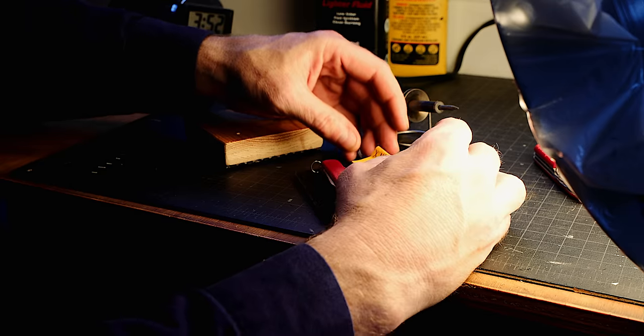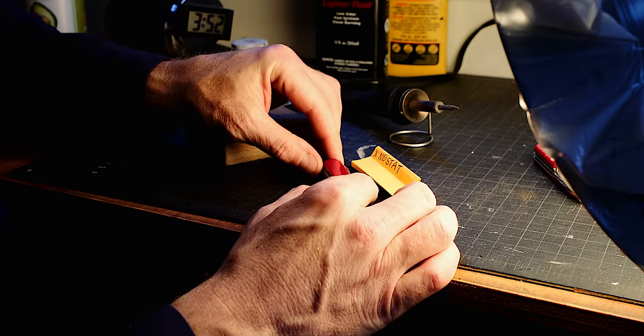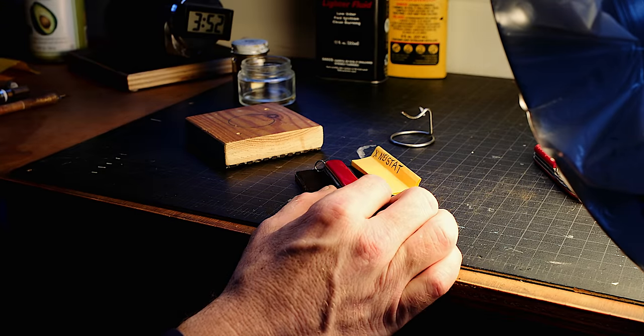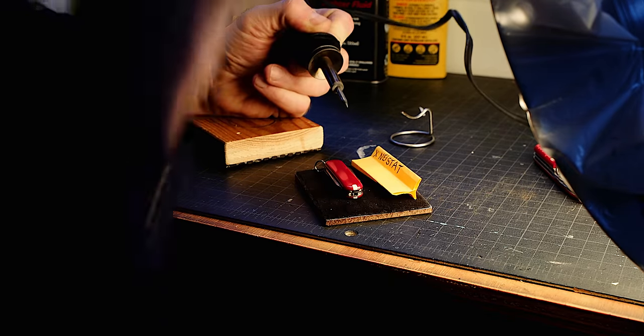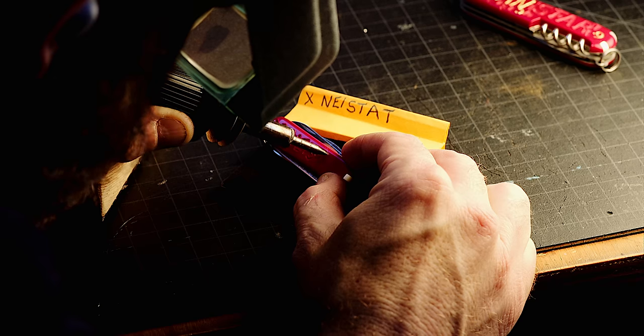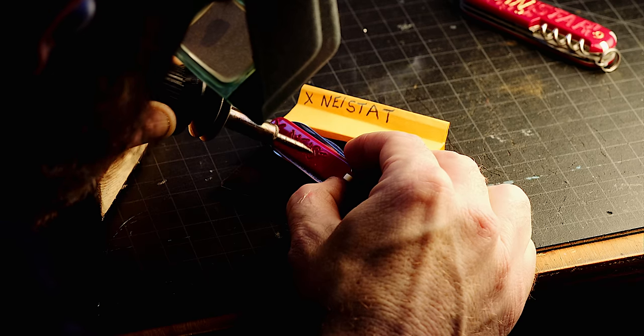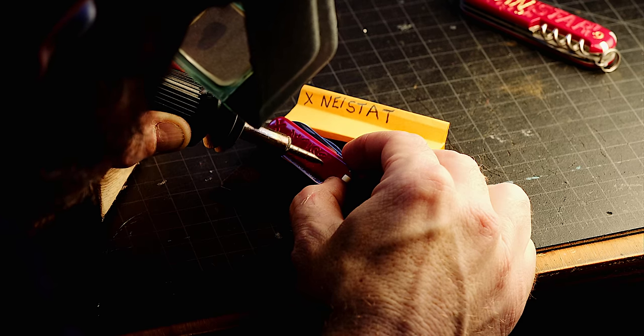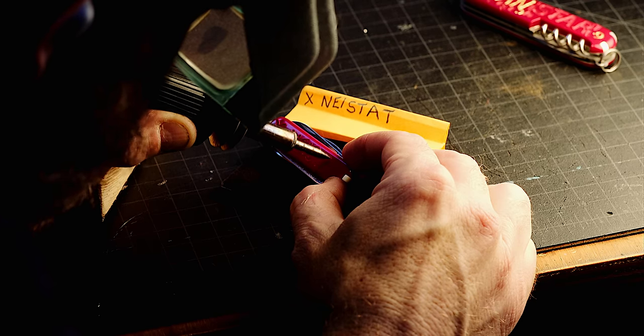I keep the little post-it there because I get disoriented when I'm engraving and I can't really stop to think what letter I'm supposed to be writing next, so I can just glance at the side and not think, just write.